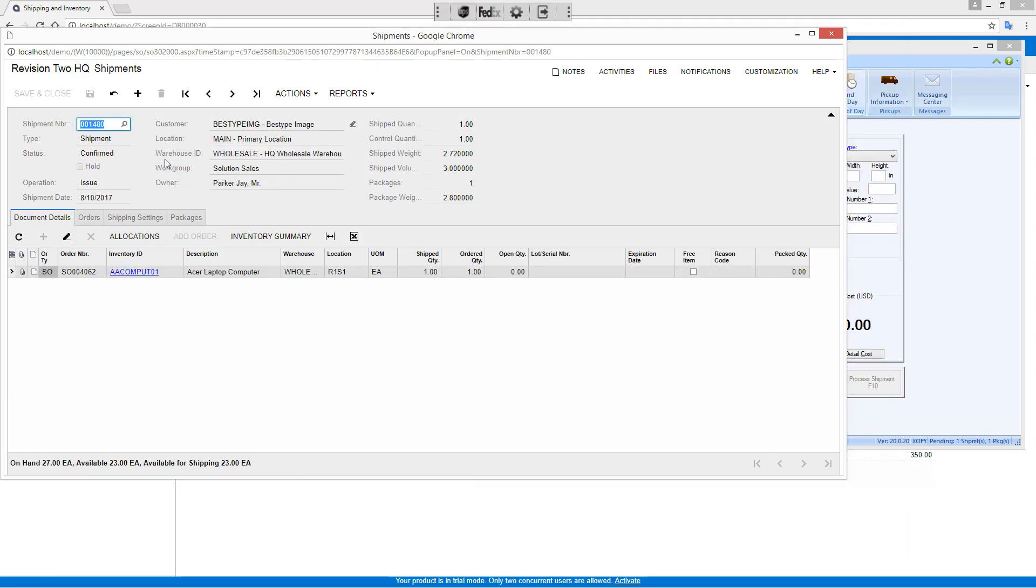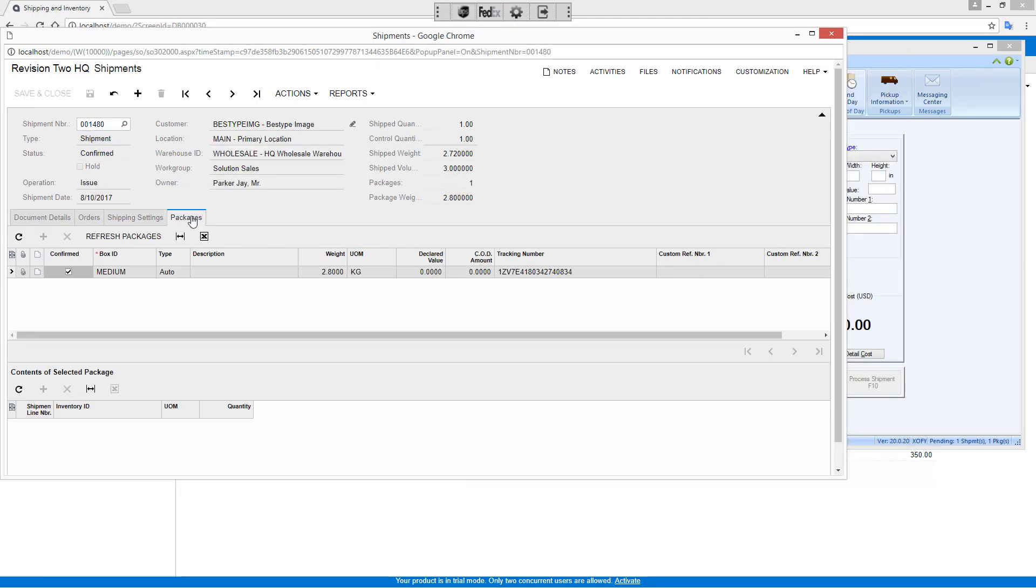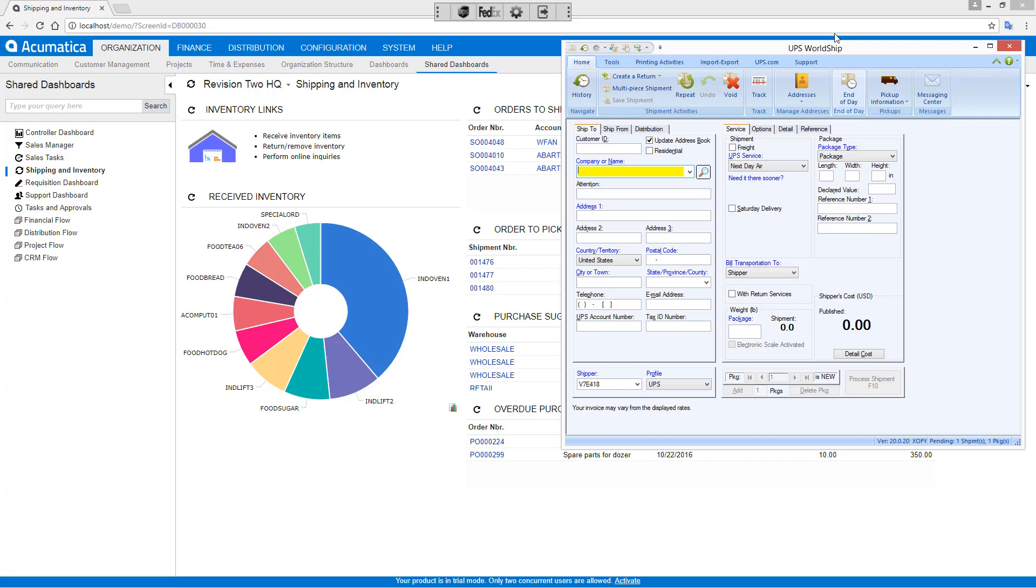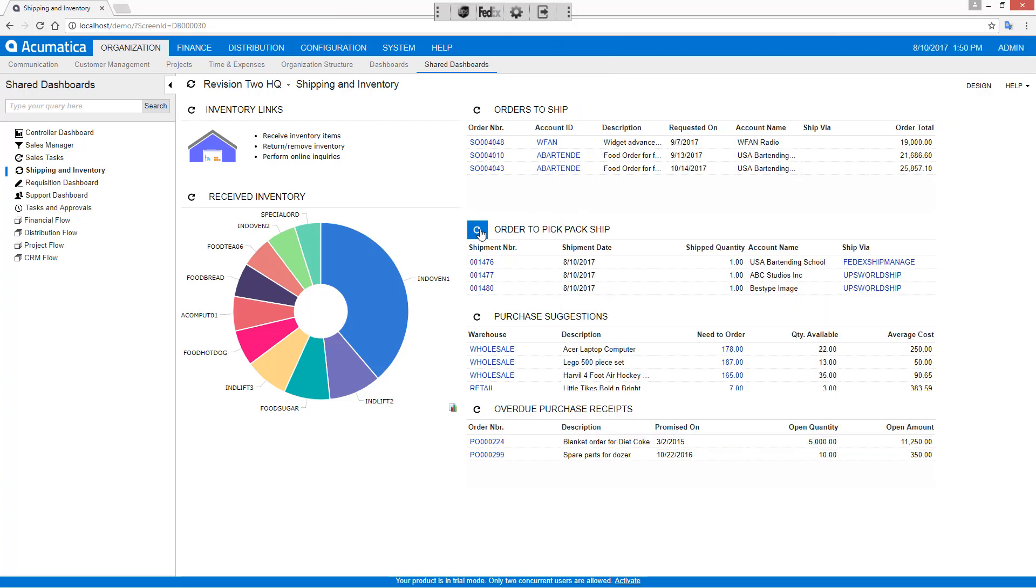Upon returning to Acumatica, I can see that my shipment has been confirmed. I can also see that the weight and tracking numbers have been populated back on the shipment record. The cost of the actual shipment has been updated in the freight cost. I can then close this, return to my Acumatica application, and you'll see that we're now ready to ship another item.